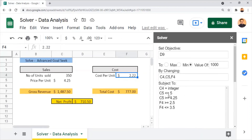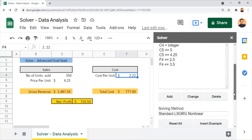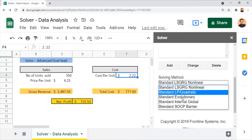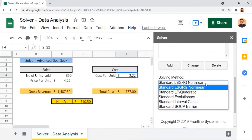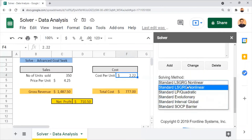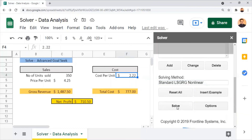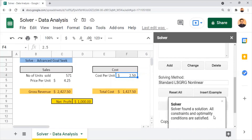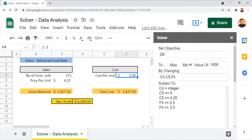The three input values will be revised to attain the targeted net profit of $1,000. Before solving, we can review the solving methods available — linear and non-linear methods providing global and local optimal values — but for this exercise they are not needed. We click the Solve button to start the analysis. The solver found a solution: all constraints and optimal conditions have been satisfied. The net profit has been revised to $1,000, and the gross revenue and total cost have also been updated according to the revised input values.